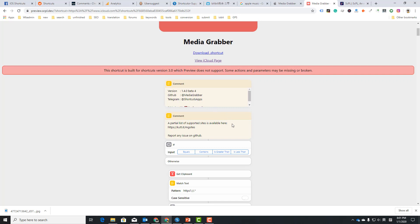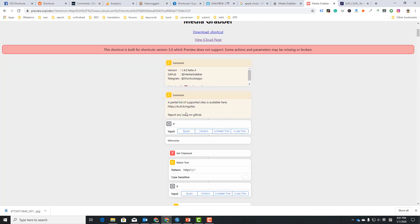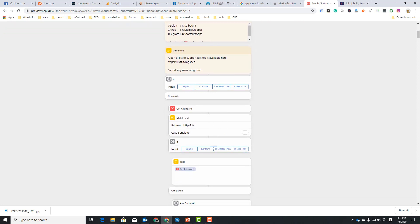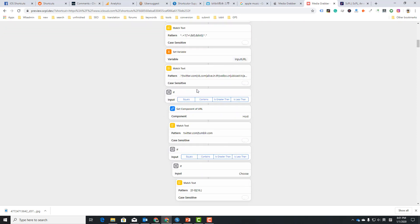This is the actions here. It should support download videos from Twitter, wiki alive, and many more. We want to edit this shortcut.